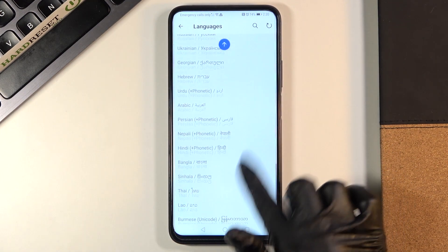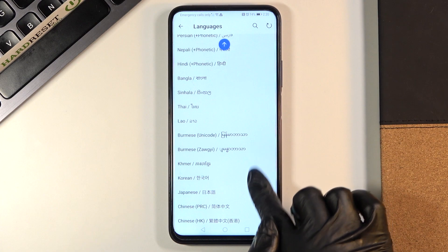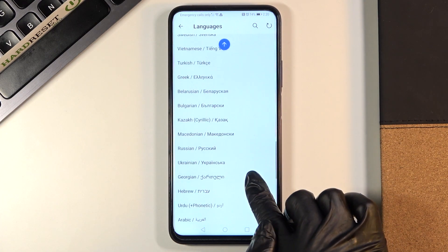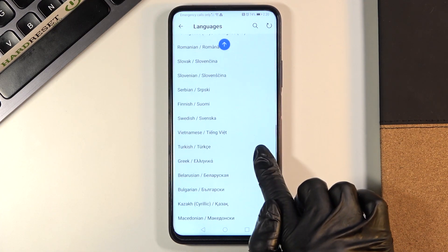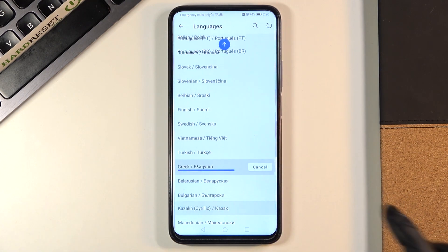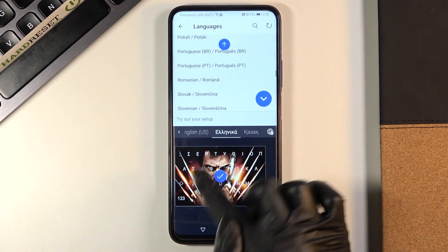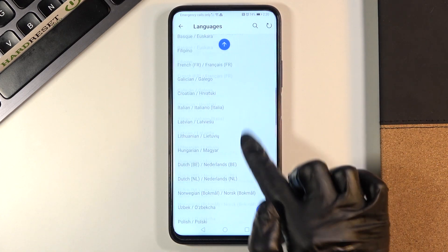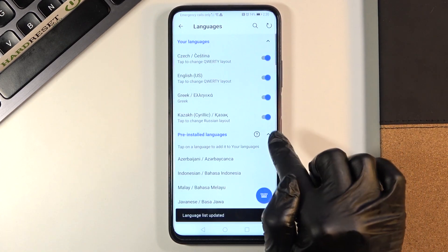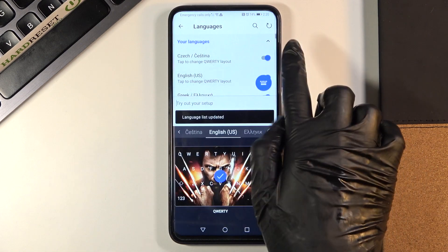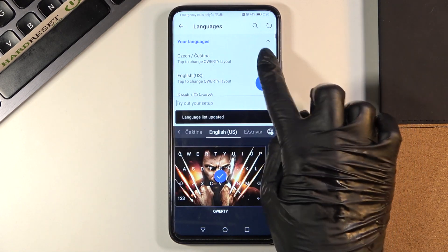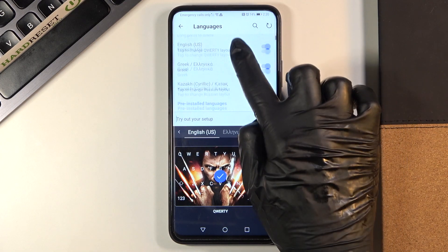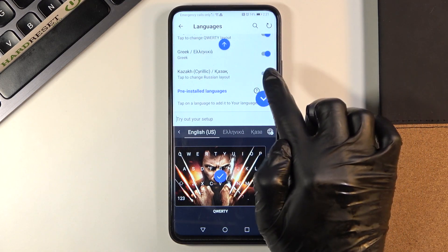Let me choose Greek, for example. Here is the layout — tap on the confirmation mark. Then remove any unnecessary languages; in my case, that's English, Czech, and also Russian.